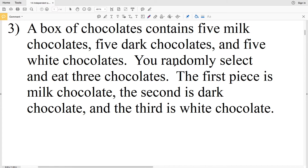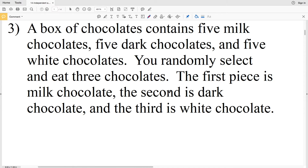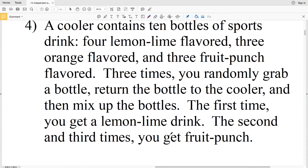For number 3: a box of chocolates contains five milk chocolates, five dark chocolates, and five white chocolates. You randomly select and eat three chocolates — the first is milk, the second is dark, and the third is white. After picking the first piece, there are only four milk chocolates left. After picking dark the second time, there are only four dark chocolates left. As you choose, the probability of picking remaining types increases, so the likelihood of getting white on the third pick is higher. Number 3 is a dependent event.